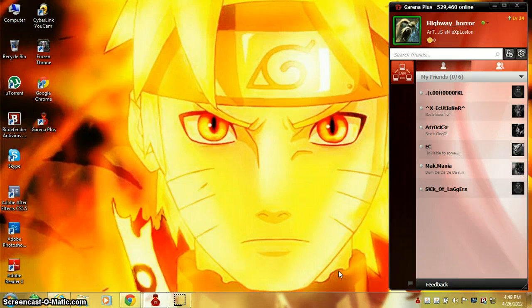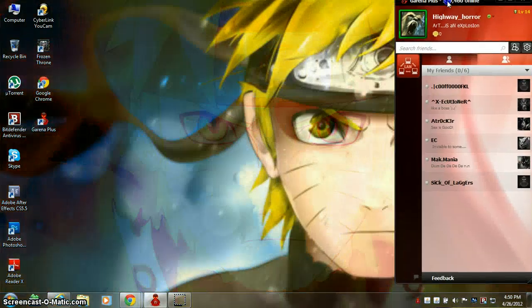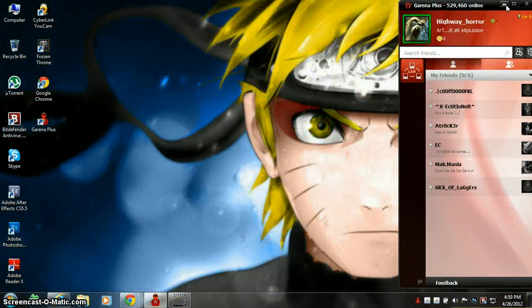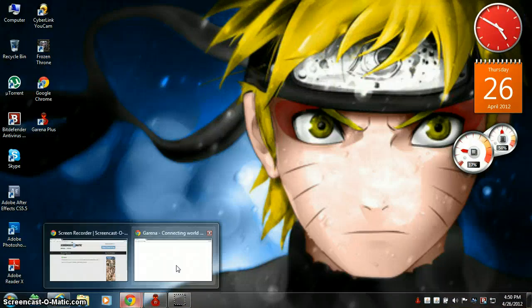First, you should try reinstalling Garena. That's really easy—you can go to the Garena website and download it.